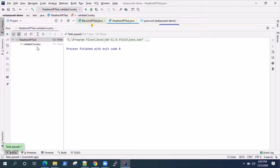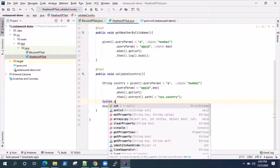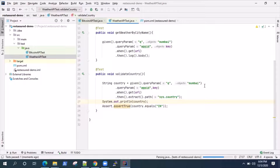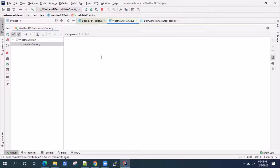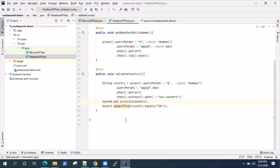Let's run this and see whether it's working. The test has passed. If you want to actually see whether it is picking up the right value, just add a System.out.println and print the value. If I execute this again, you'll see it will print 'IN', which is the country code for India. That is the value.